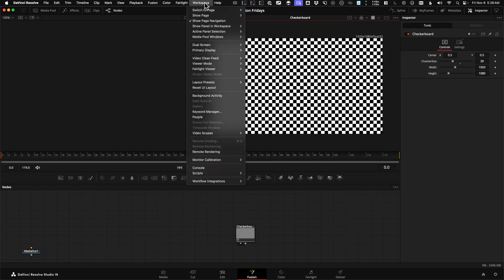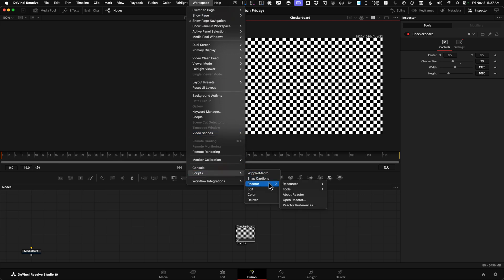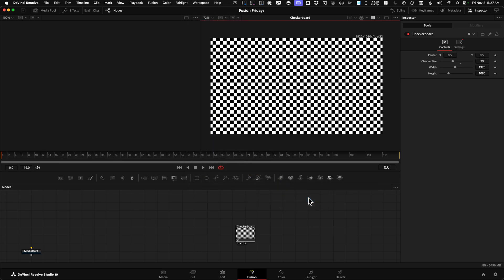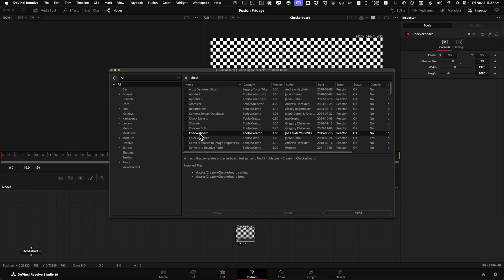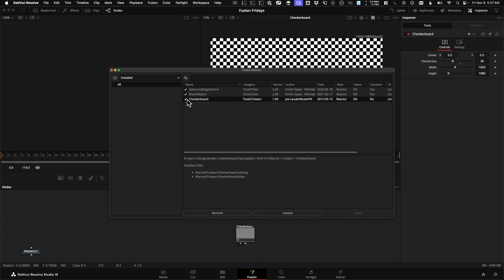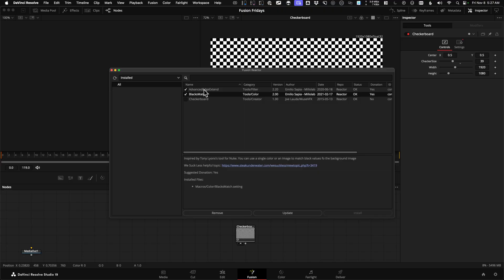Now to open Reactor, go to Workspace, down to Scripts, then you'll find Reactor. And there you can open Reactor with all the tools available. All you have to do to install a specific tool is click the checkbox. And then if you decide you don't want that tool anymore, you click the checkbox again and it will uninstall it.